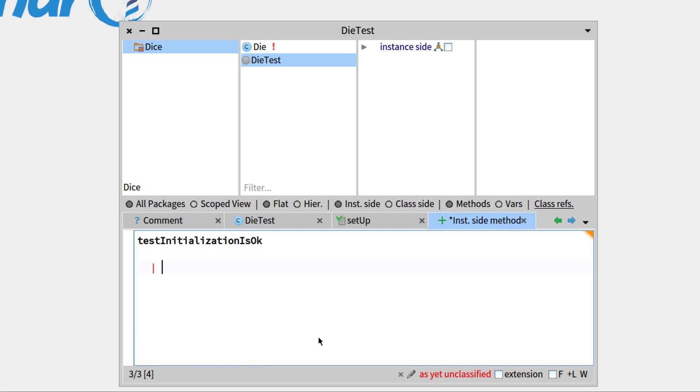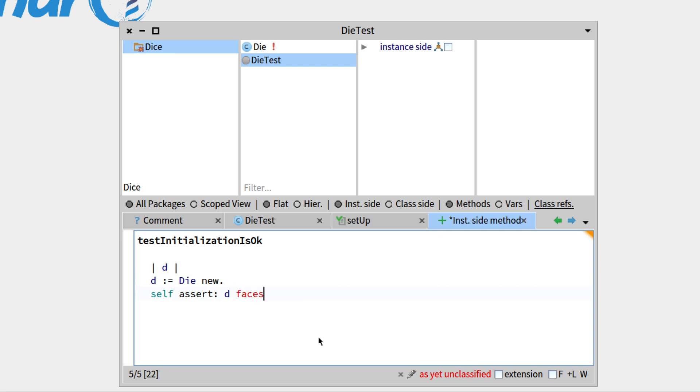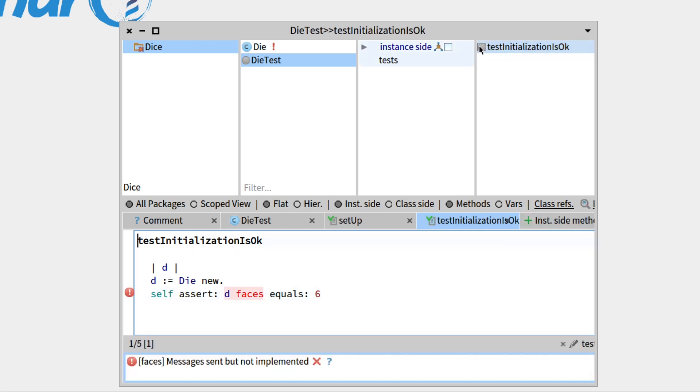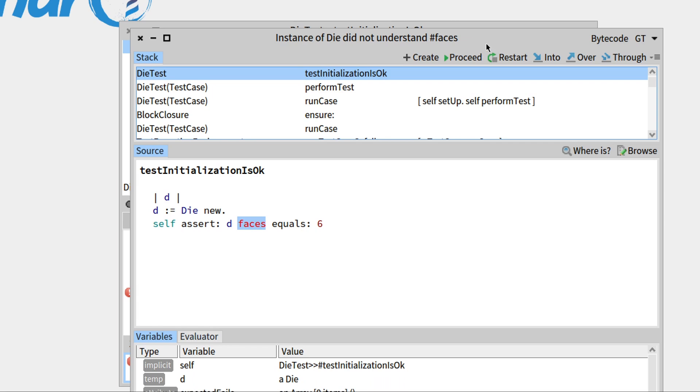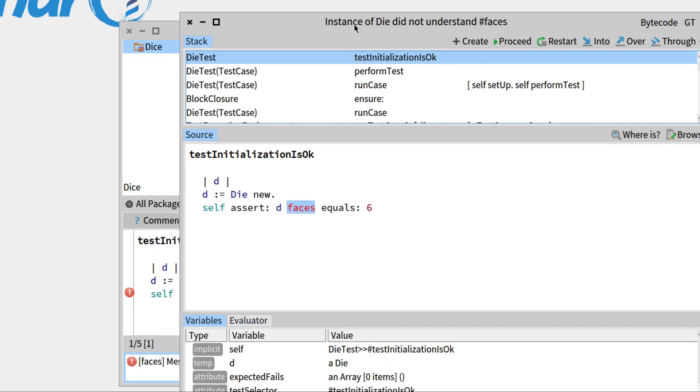We'll write our test initialization is OK. So what do we need to test? We need to create die, so die new, and we'd like to check that the number of faces of d is actually equals to 6. So faces is in red because we haven't defined it, but as we saw last week, this is fine, the debugger will handle it, so let's just save it, and then run the test.